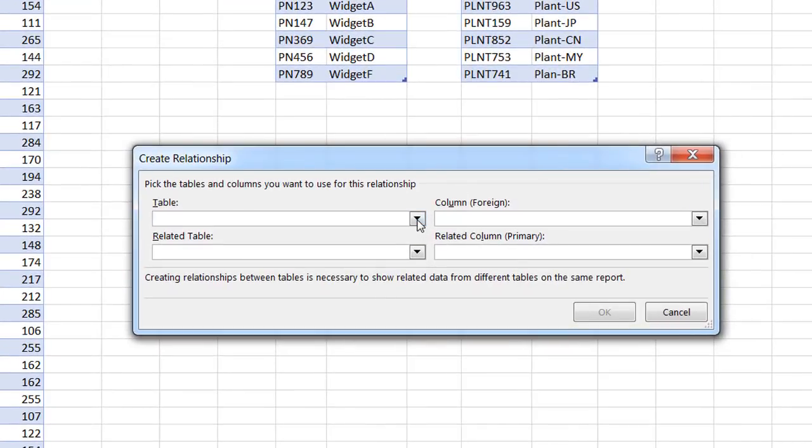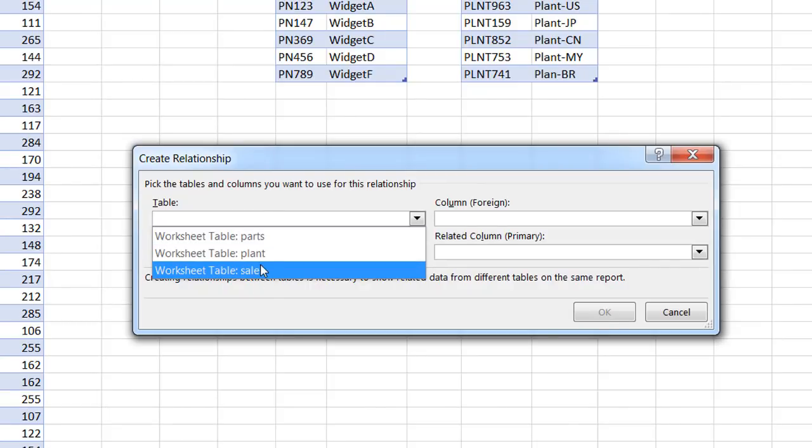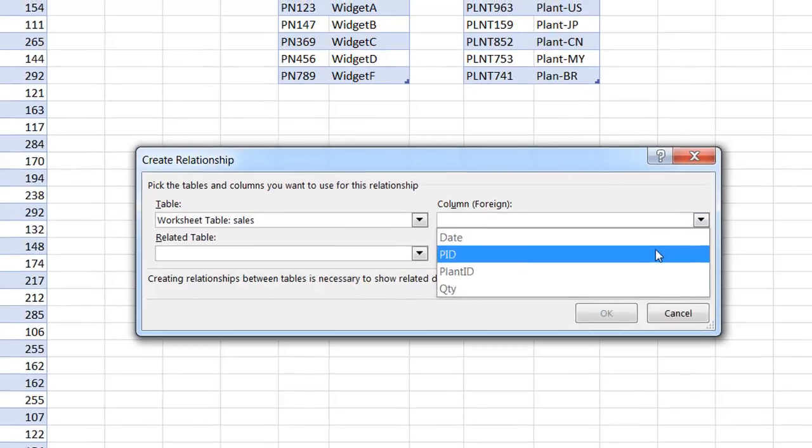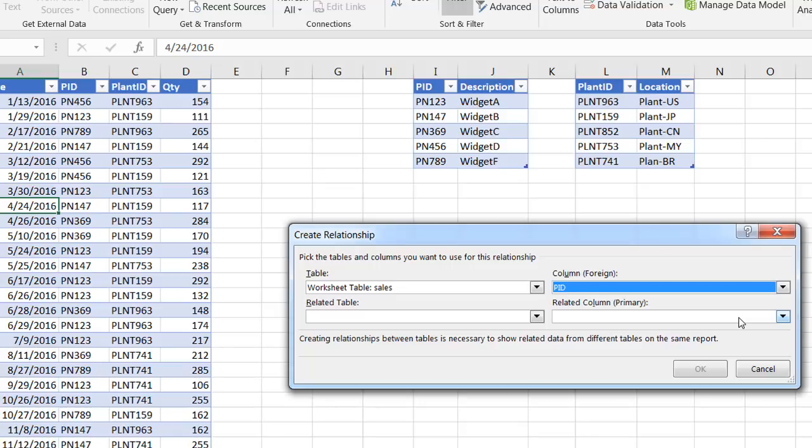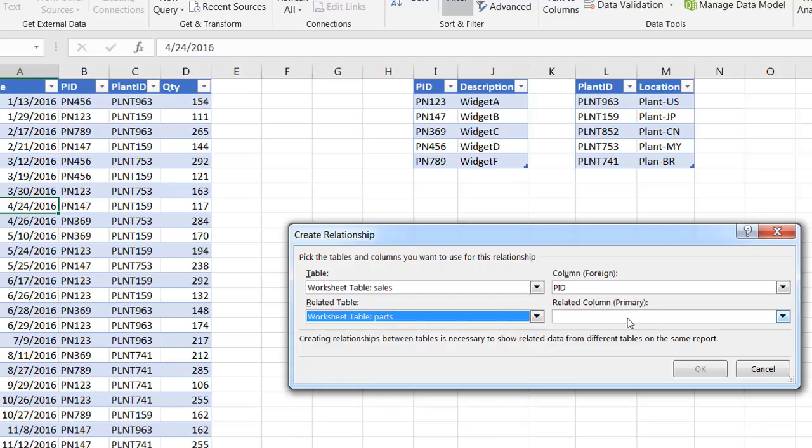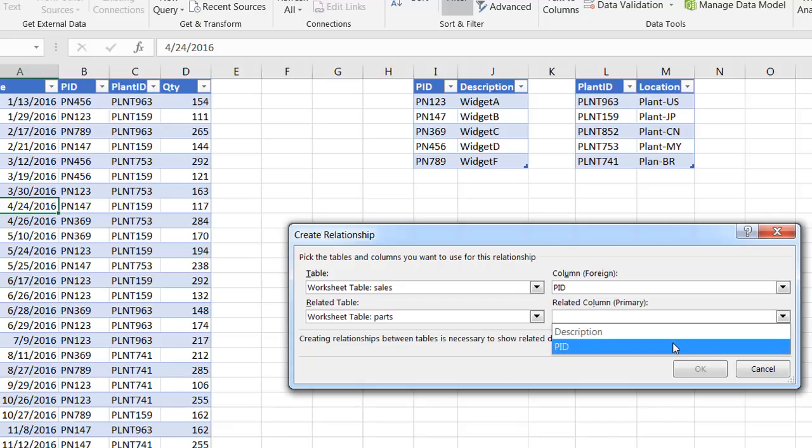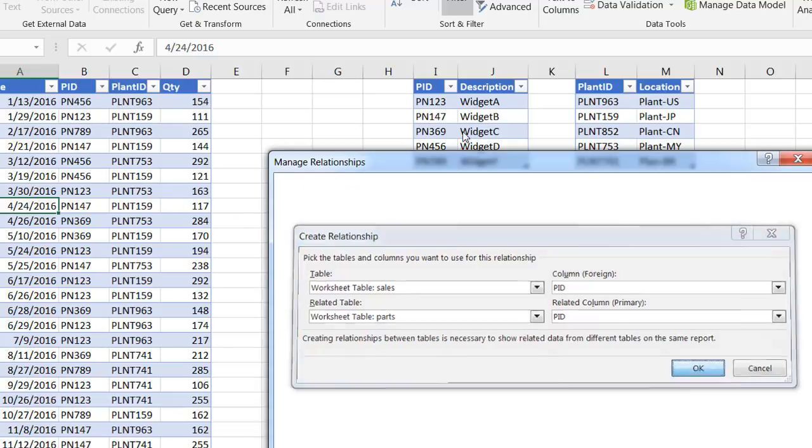And for our table, we're going to get our sales table. And the foreign column is going to be this PID column. That's going to be columns that have non-unique items. And then our related table is our parts table. These are going to be parts table. And the primary column, this related column, these are always going to be unique. There's only going to be one of PN 123. So your related table, the primary key or the primary column is always going to have unique values. So click on PID. So that one is created. The relationship is created for there.